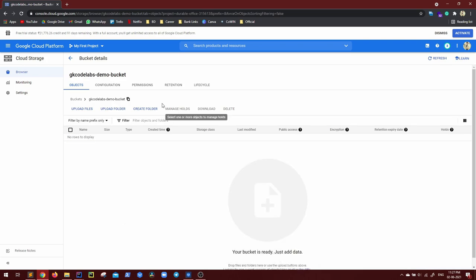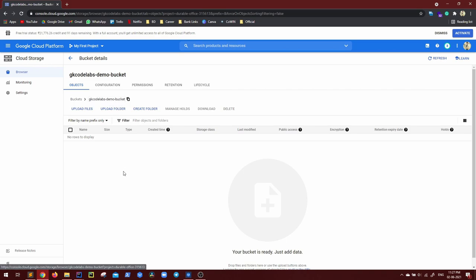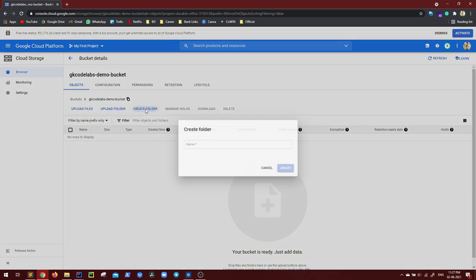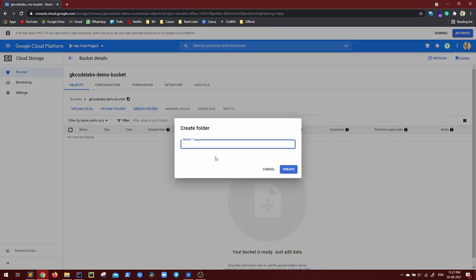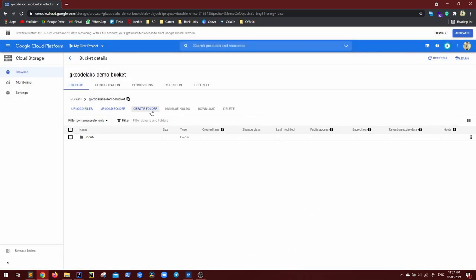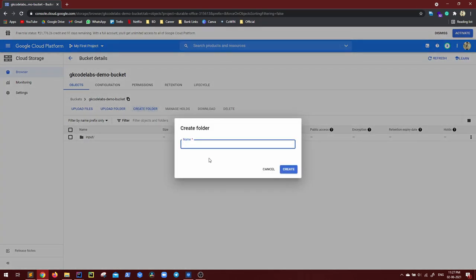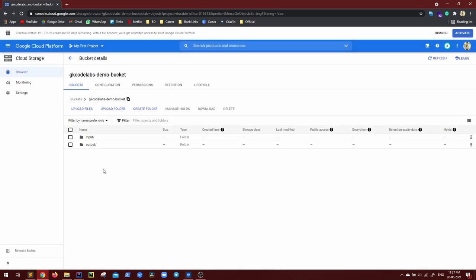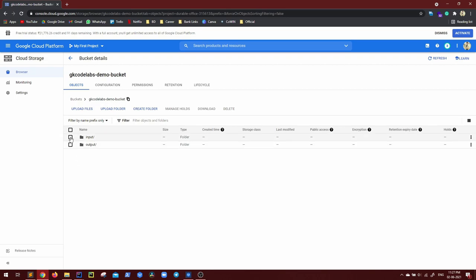Okay, so you can see inside buckets, my GK code labs demo bucket is created. Now here I have the liberty to create folder, upload files, create folder, upload folder as well. So just like anything input, you can create. Let me create output. So I already have input and output. You can just go here, delete and whatever you want. Now our bucket creation is done. Hope you got it and what options you have to select, just keep in mind.